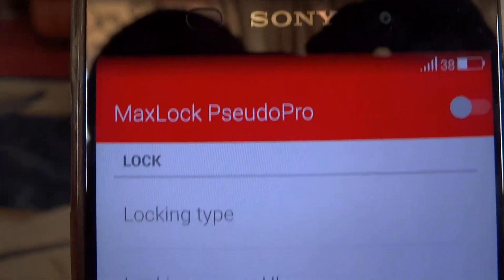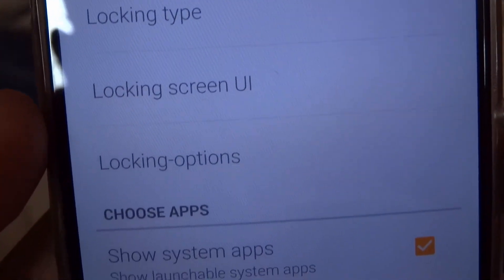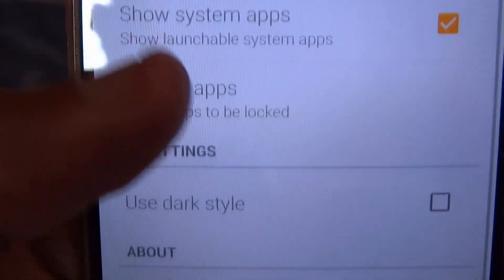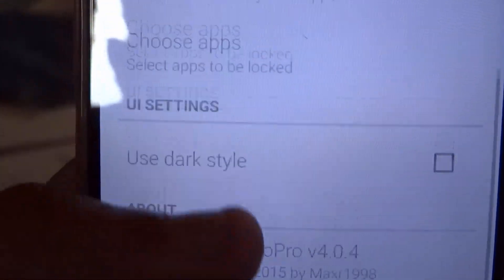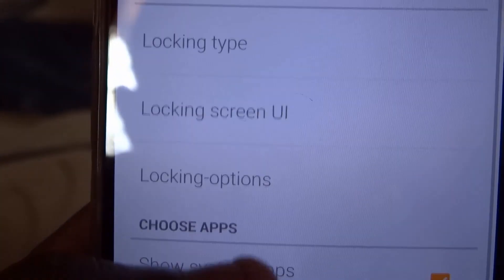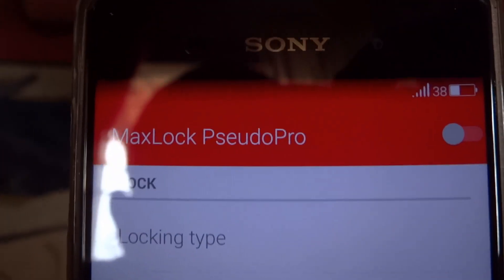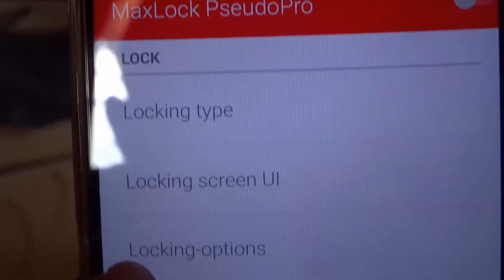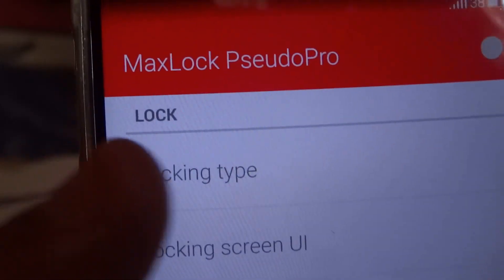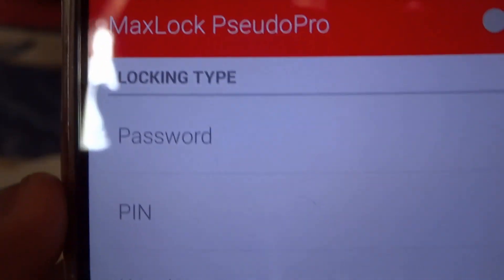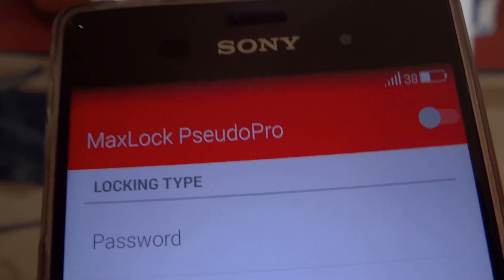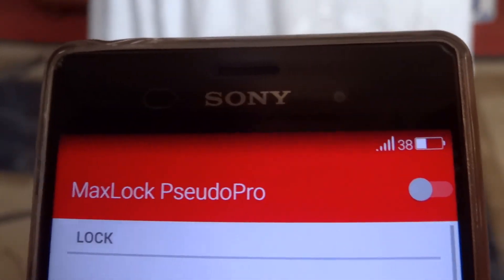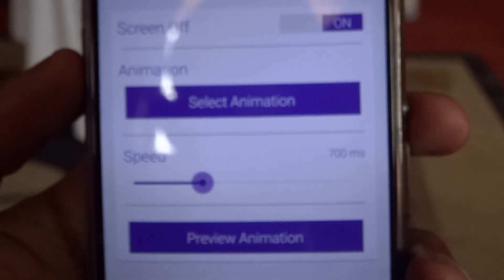Max Locker is an app that helps you lock apps. If you have an app on your device that you want to lock, this is actually the best option because it doesn't drain your battery and it's not slow — it acts very quickly.